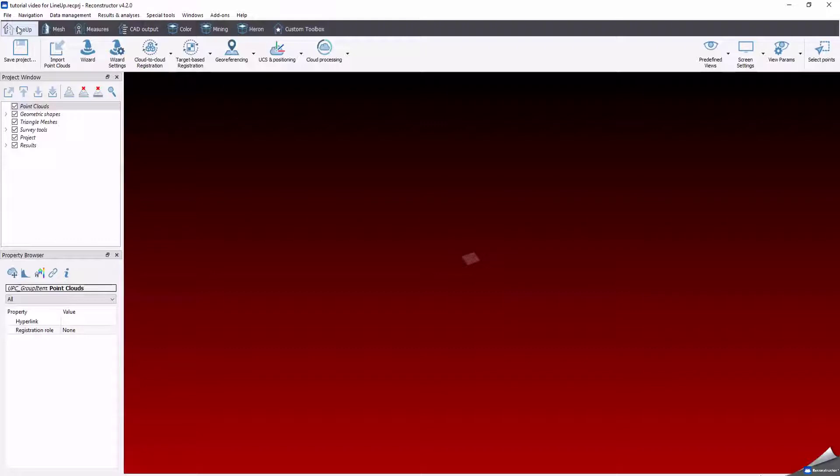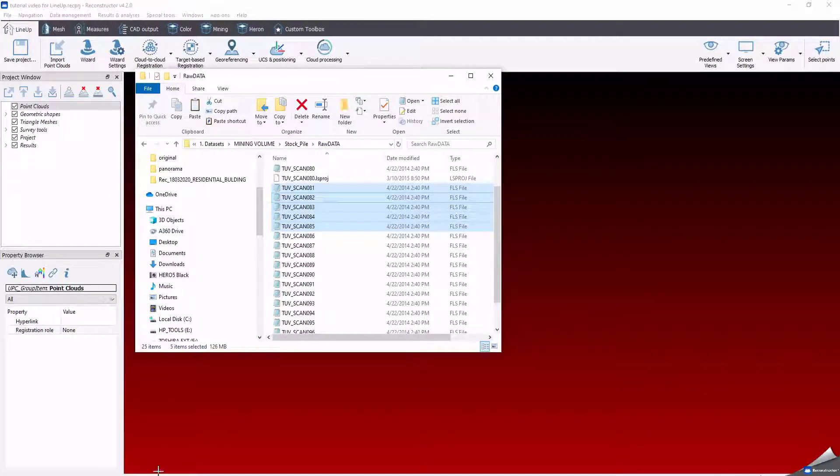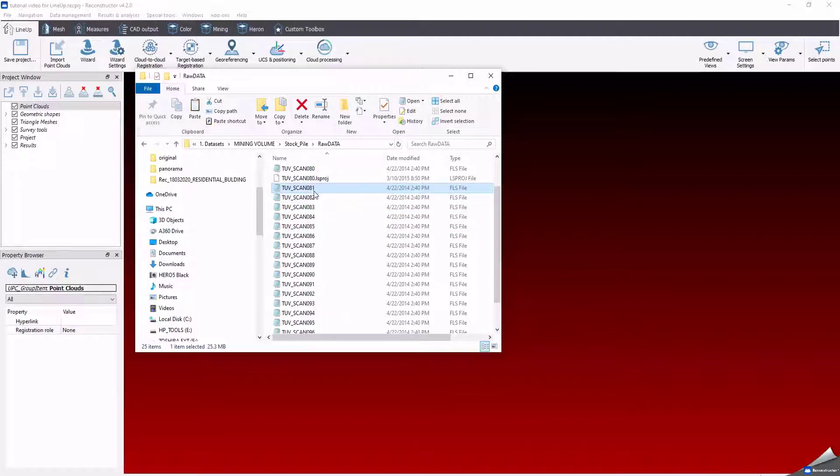The functions to import, process and register the point files data are grouped in the Lineup toolbox. Reconstructor supports several data importations: point files, meshes, IFC models, polylines and list of points.